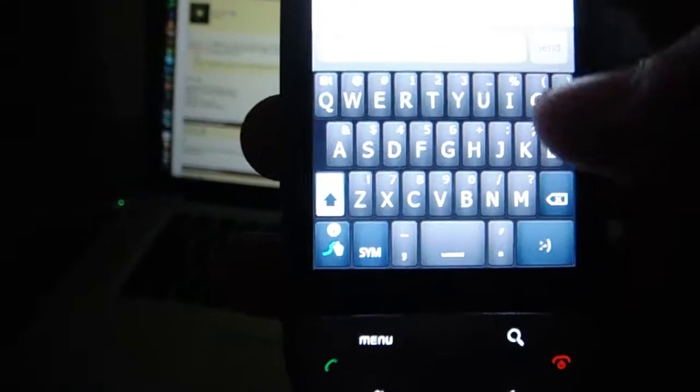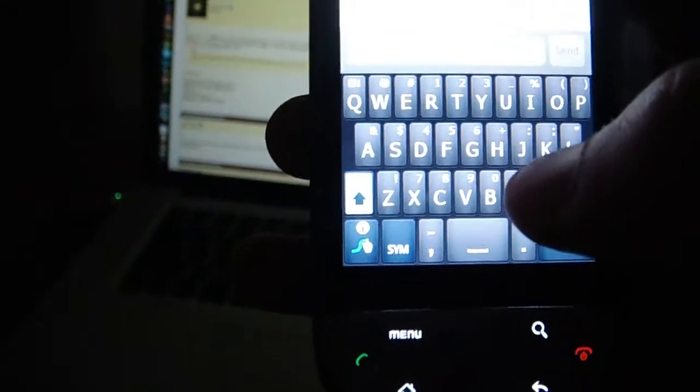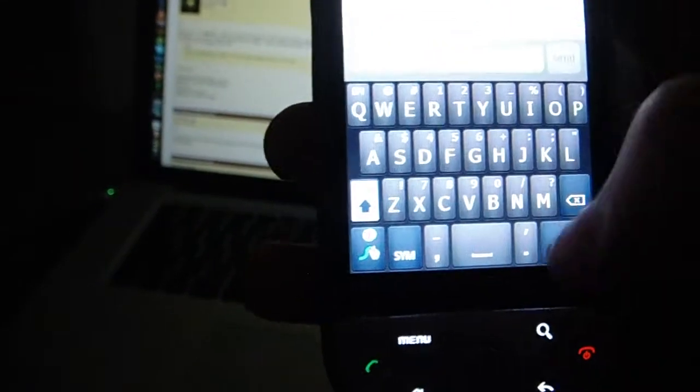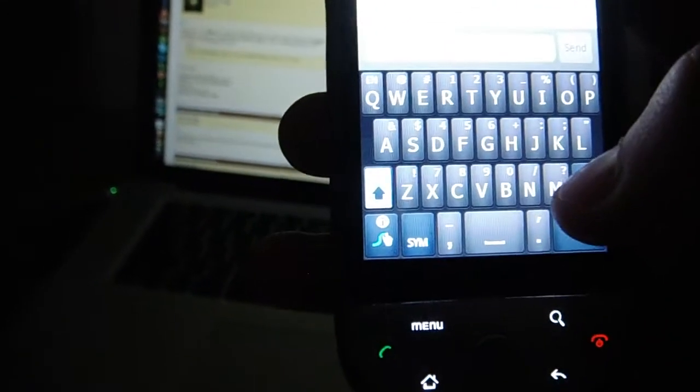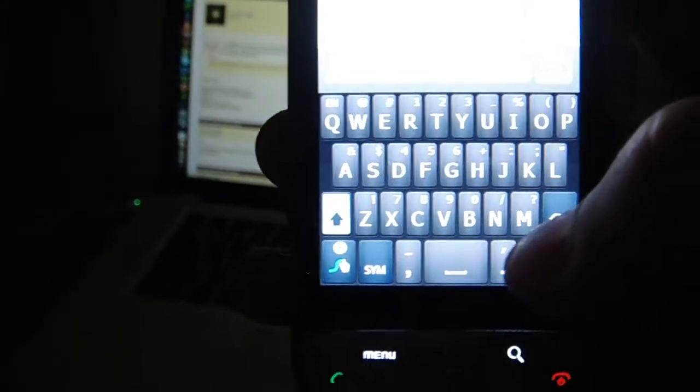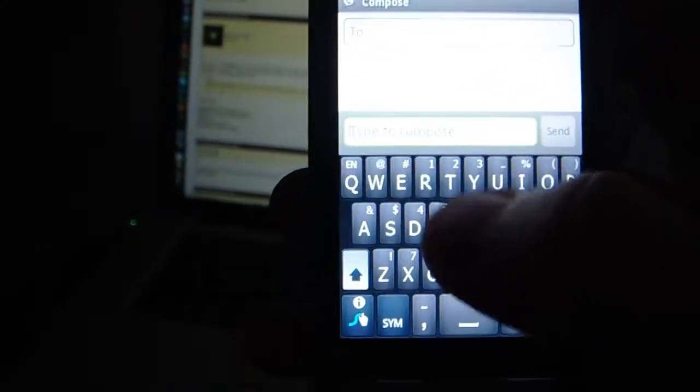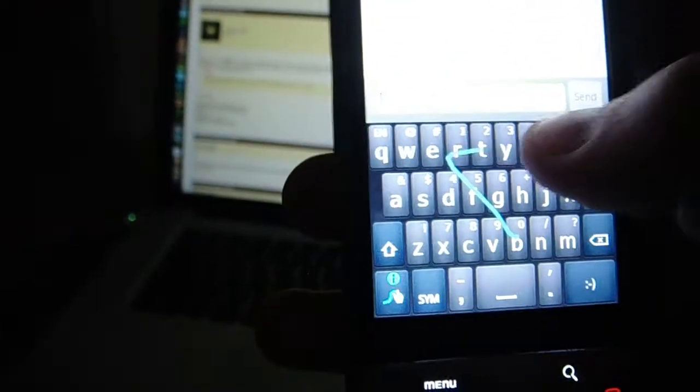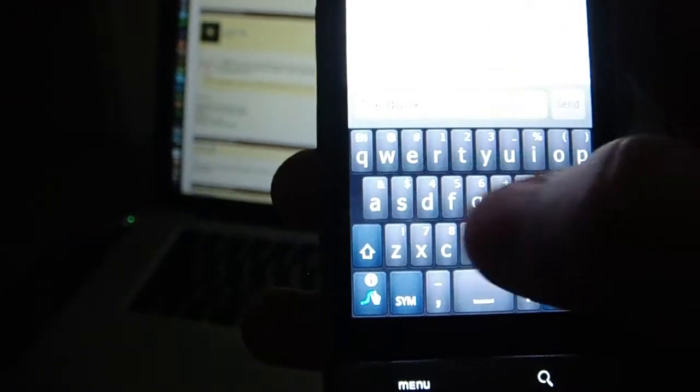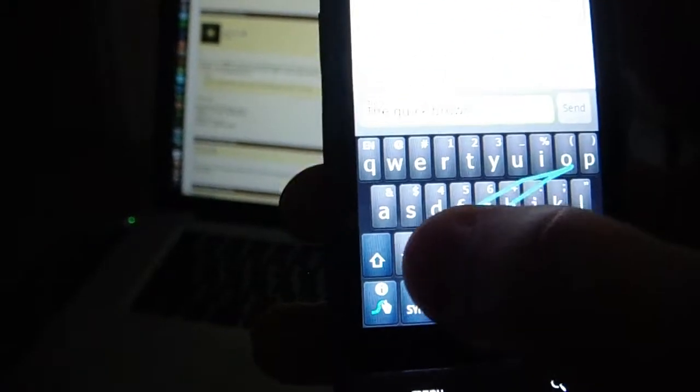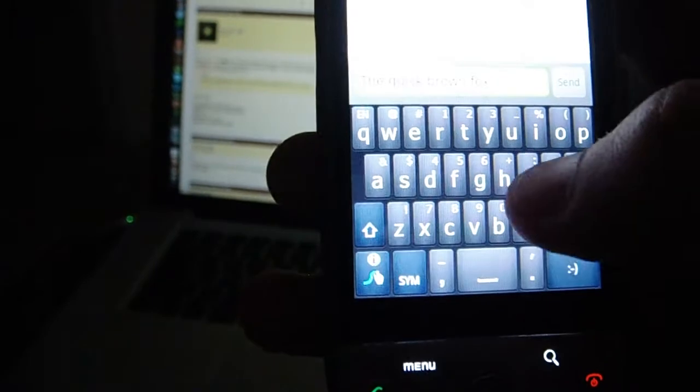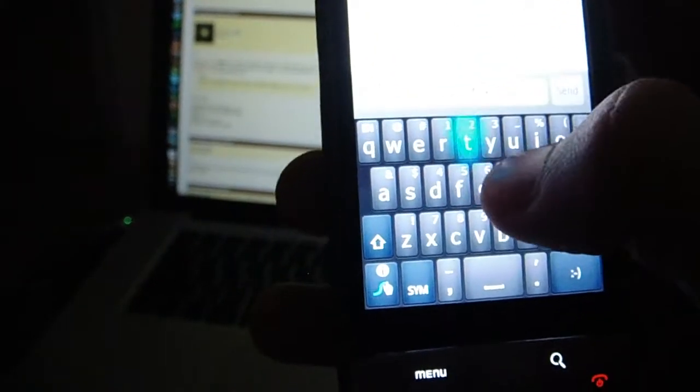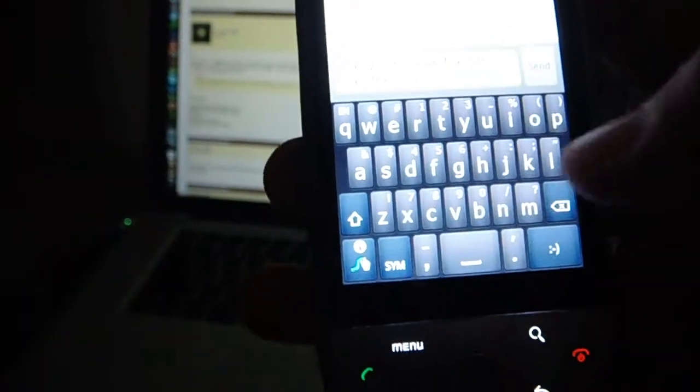Just to demo a little, I'll type the famous sentence that I'm sure many of you have typed before. The quick brown fox jumps over the lazy dog.